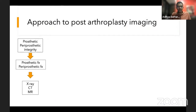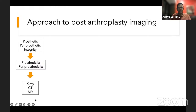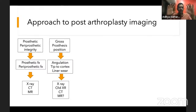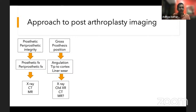So what is the approach to arthroplasty imaging? First, I look for prosthetic and periprosthetic integrity — fractures or breakages in the metal. X-ray and CT are probably most important here; MR is less useful. Next I look at gross prosthesis position: is it appropriately located, tilted, or off? If the tip is going to the cortex — that's abnormal angulation and concerning.